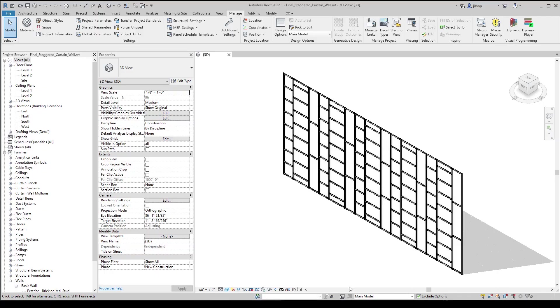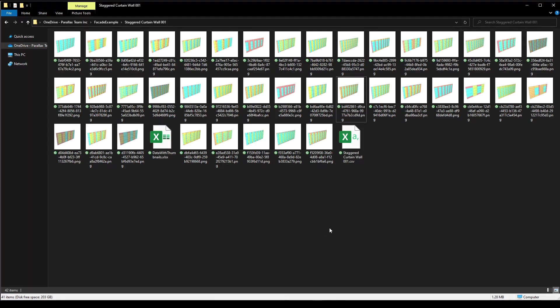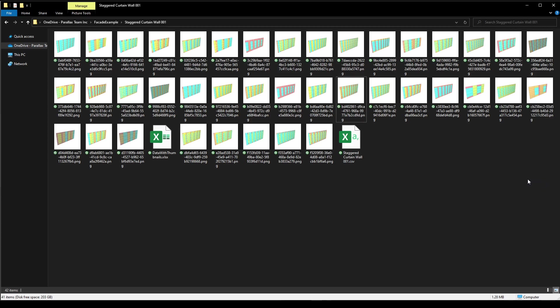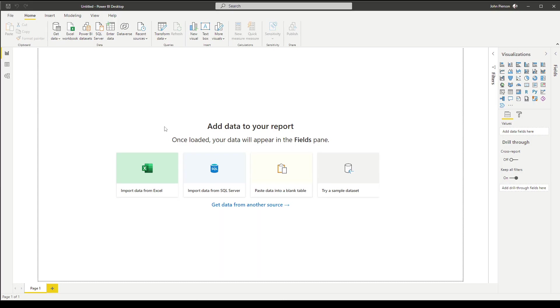Now within our exported folder, we have an option for data with thumbnails.xlsx — this is the file we're going to connect to Power BI. In the case of this example, we are visualizing this data with Power BI, a platform from Microsoft. I am using the desktop version, so you can navigate to Power BI desktop version and download that. In Power BI, this is what your home screen will look like — by default we have an untitled project.